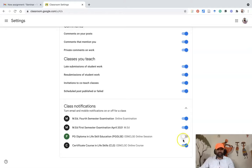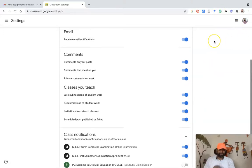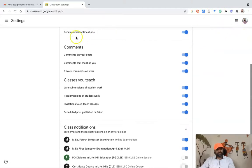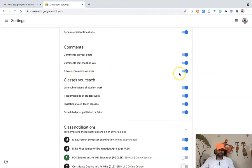Even if students or teachers post materials in those Google Classrooms, I won't get any notification. Similarly, I'm going to stop the other class — the Certificate Course. So out of four classes, I've turned off notifications for two. There are also specific notification options, such as comments on your post or comments that mention you, which you can turn off individually.